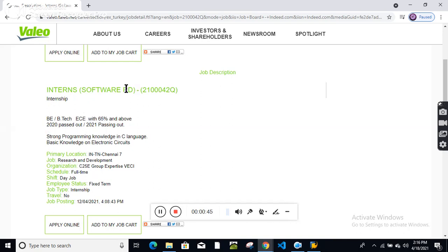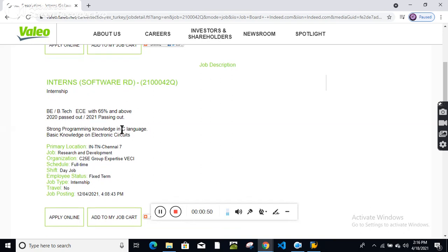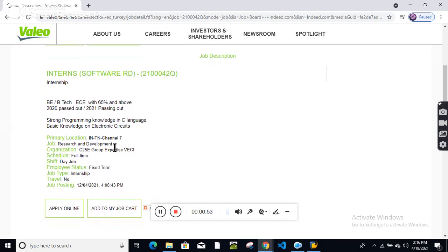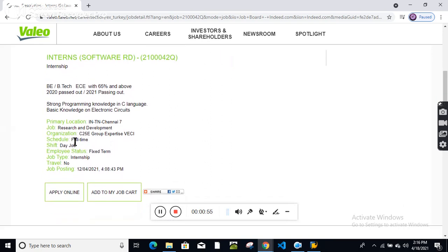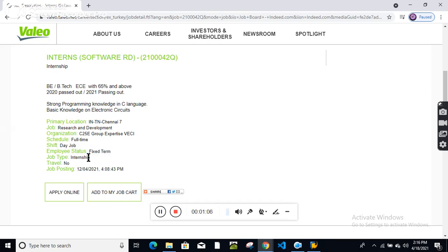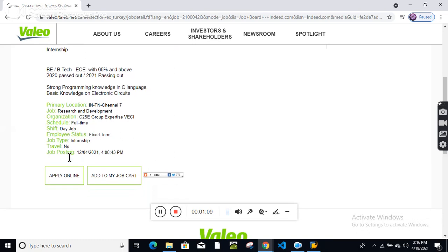This is for Software R&D, that is Research and Development. The location is Chennai. This is full-time schedule with day shift. Employment status is fixed time, and this is an internship.